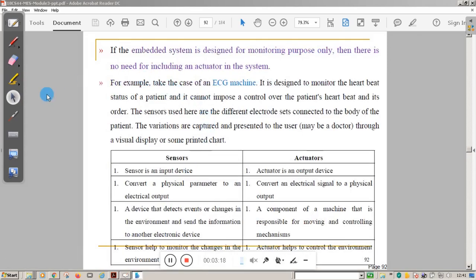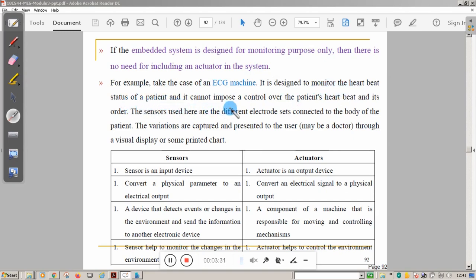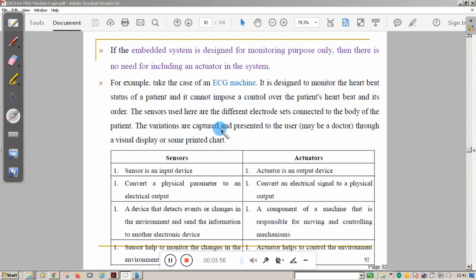An embedded system designed for monitoring can only monitor and cannot make changes in the system variable. For example, an ECG machine is designed to monitor the heartbeat status of a patient. It contains a set of electrodes connected to the body of the patient. Variation in the parameter is captured by the sensor and presented through the display to the doctor. It cannot impose control over the patient's heartbeat.